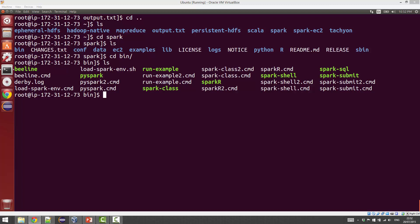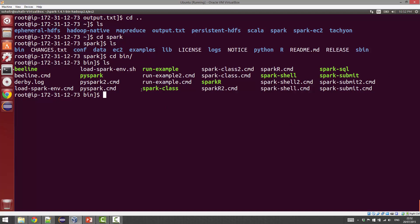The spark-submit script can be used to run any kind of program. This involves compiling your program into a jar file and providing that jar file to the spark-submit script. Further information about that will be available below the video.